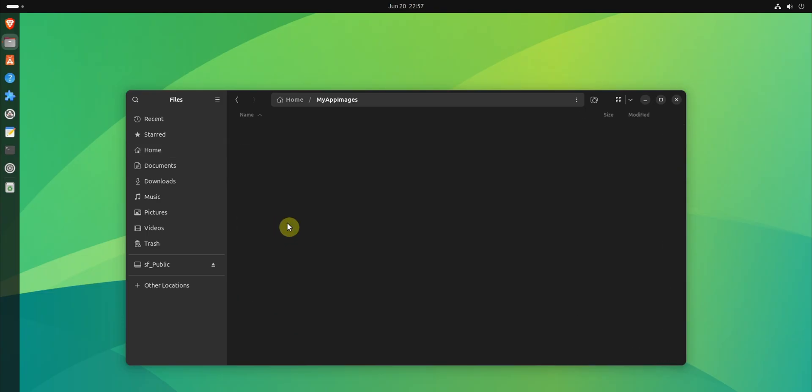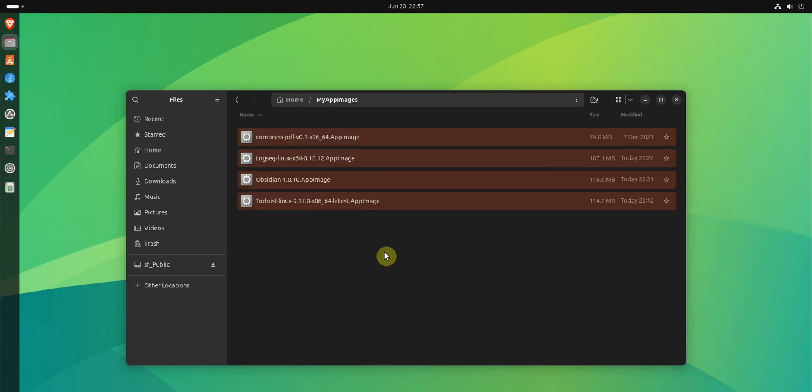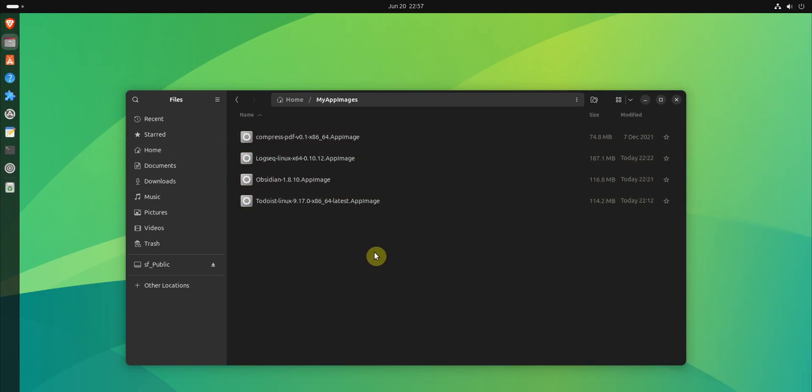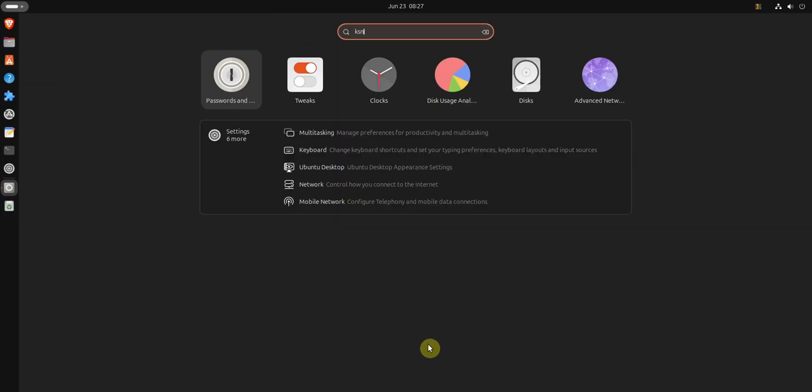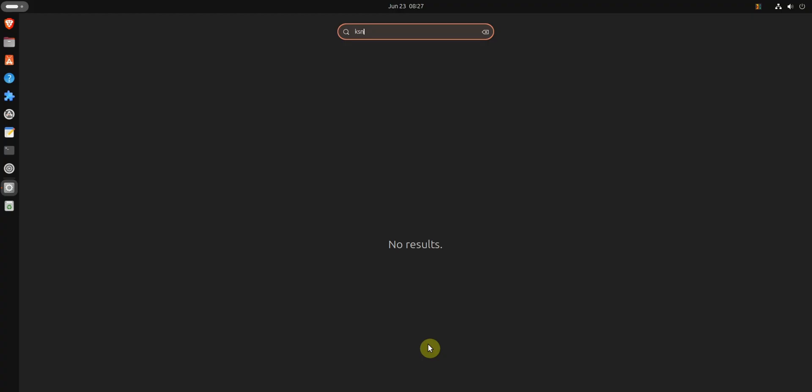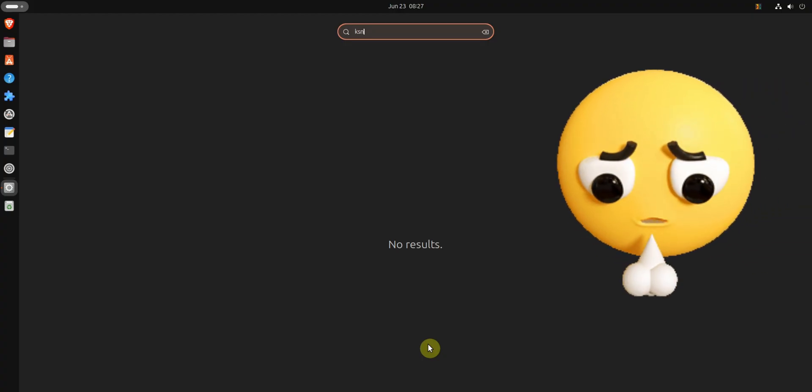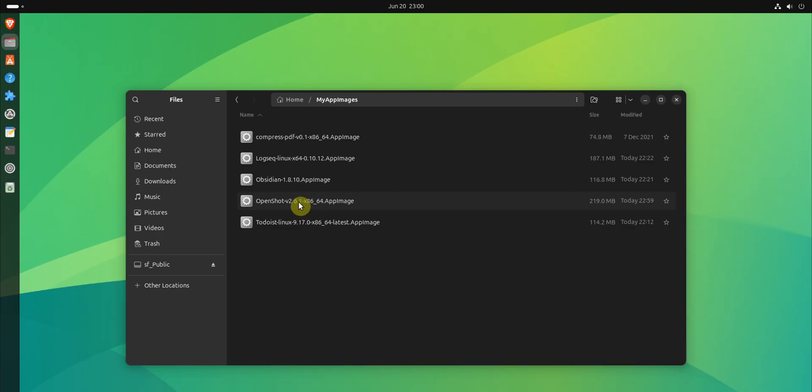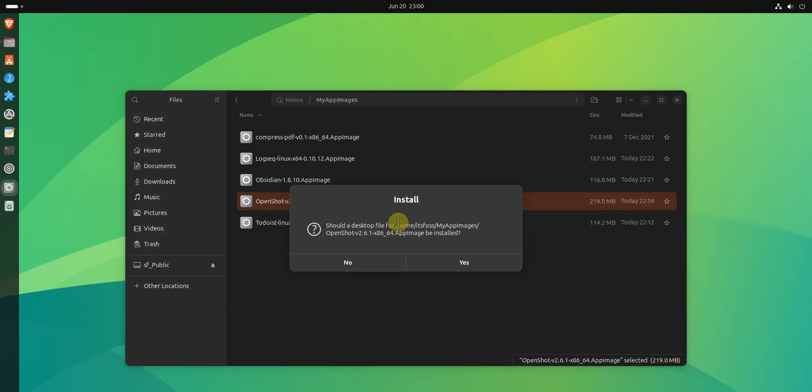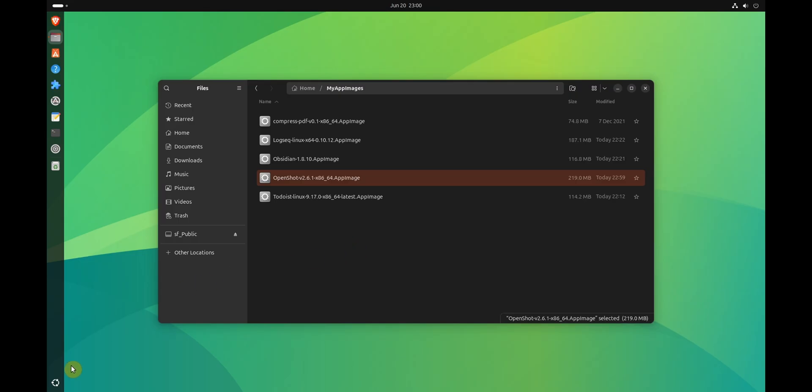This way, I won't accidentally delete them while cleaning up the downloads folder which has all kinds of junk. One major problem with AppImage application is that they don't have desktop integration by default, which means that you cannot find the AppImage applications in the system menu. While some AppImages ask you to enable system integration, that's really rare and that's a major drawback.